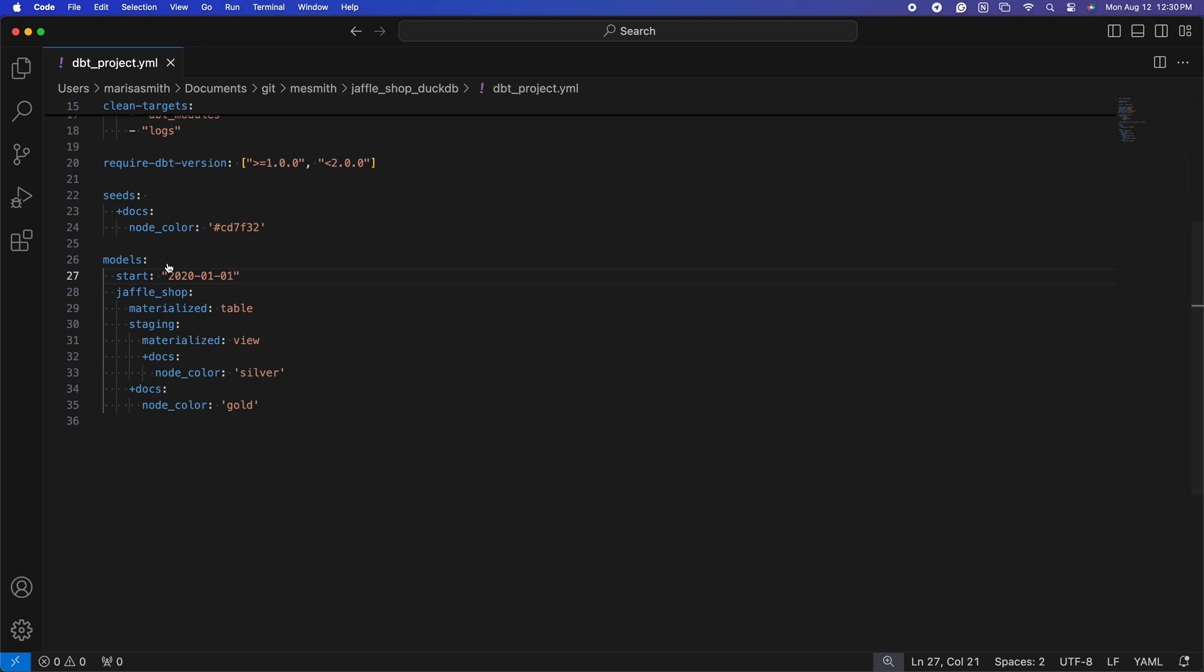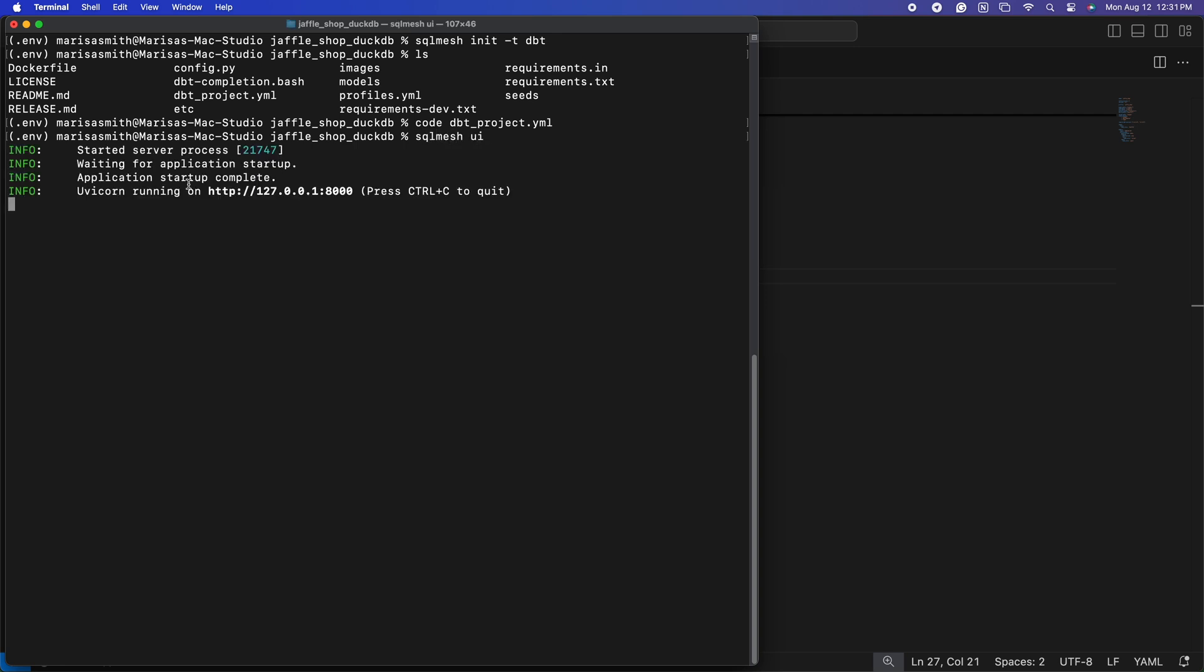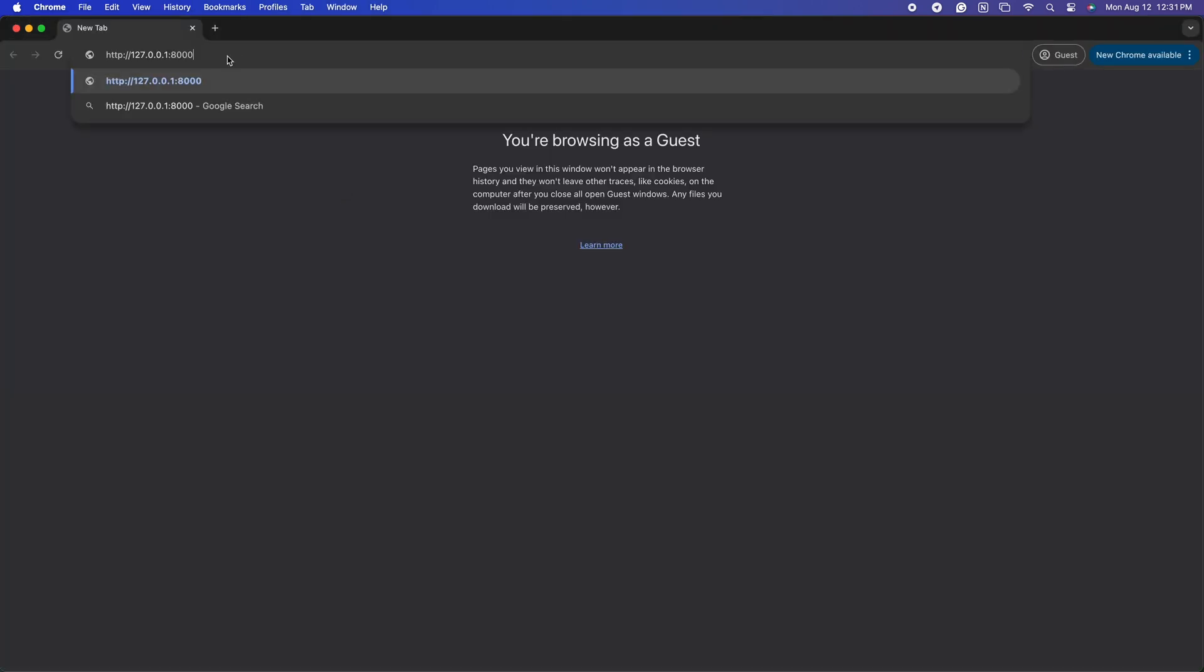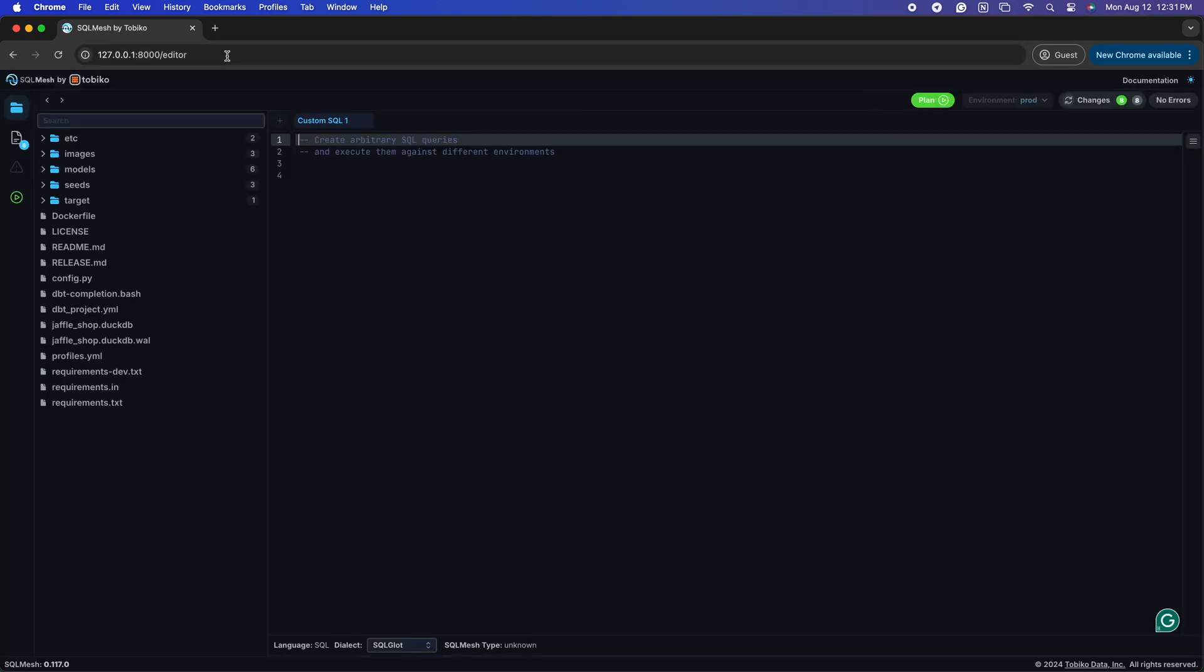We are now ready to open this project with the SQLMesh UI. By starting the UI, we will get a localhost to copy and paste into our browser. And ta-da! We now have our dbt project running in SQLMesh.